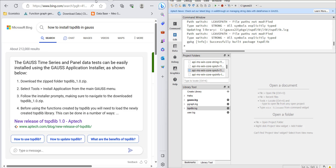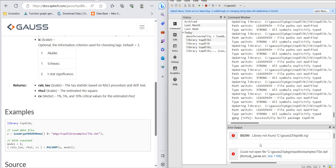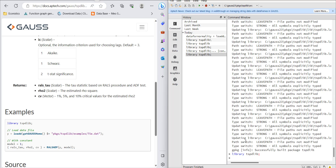Now go back to the commands and load this library into the command window. Write the library command at the bottom and when you run it, it will load the library.